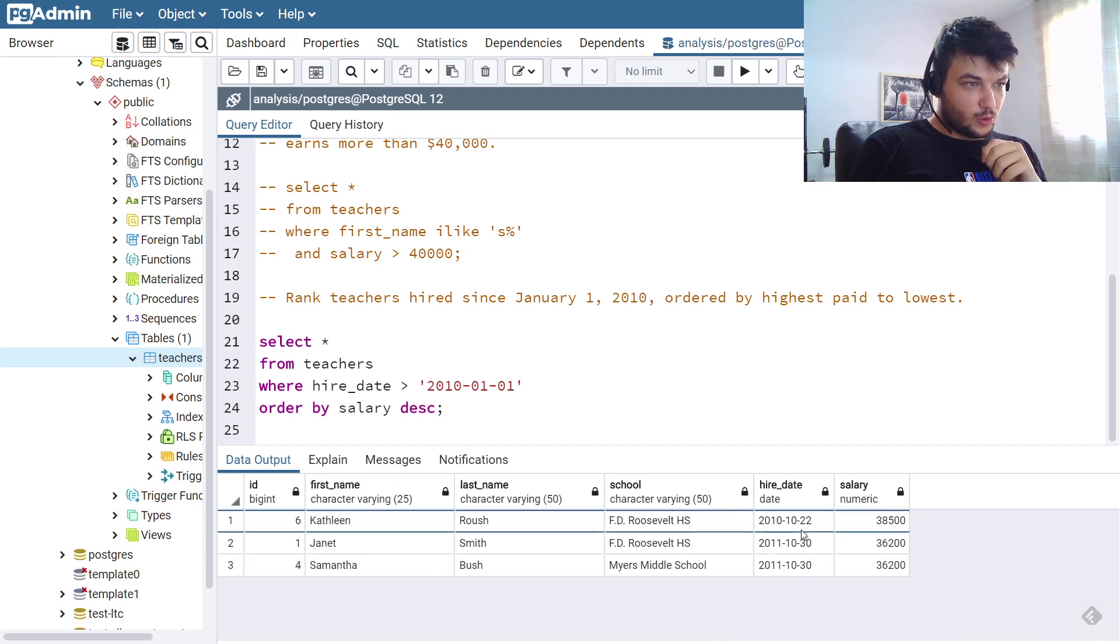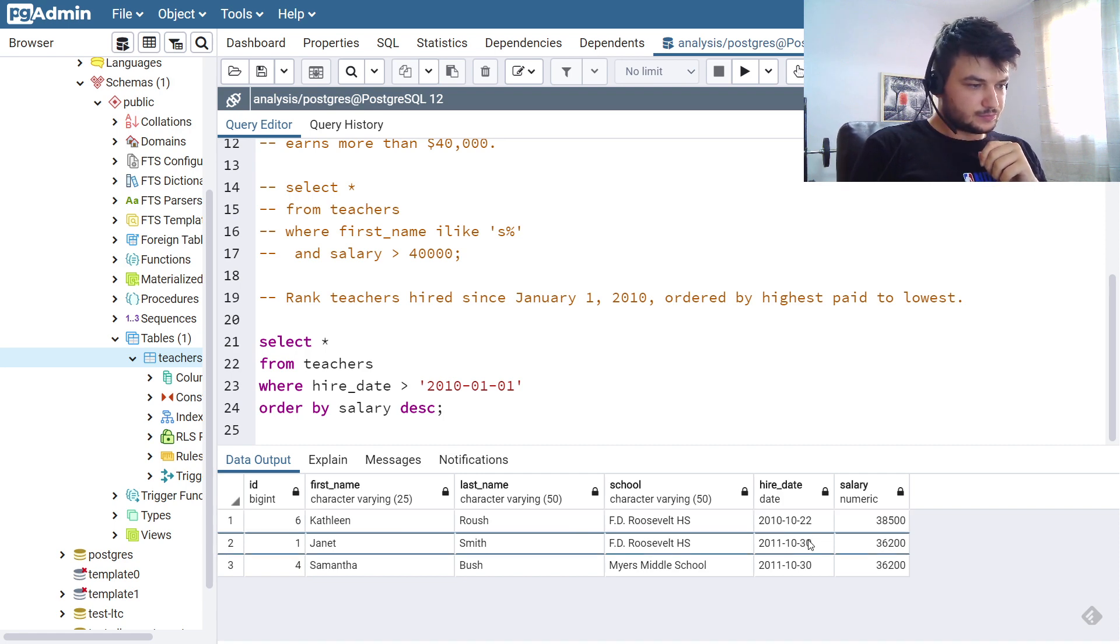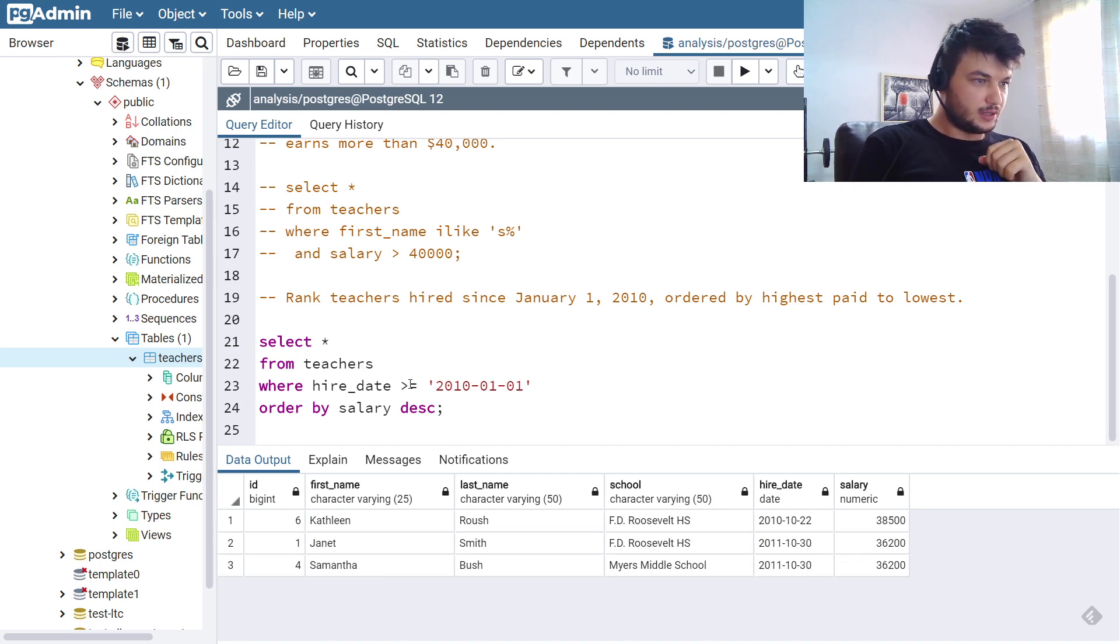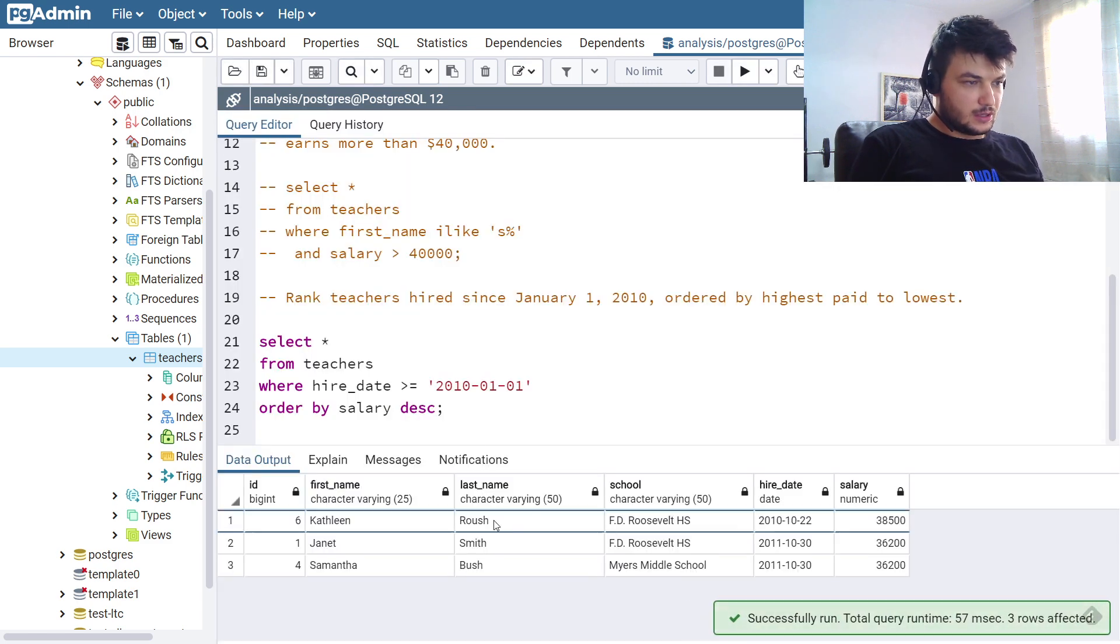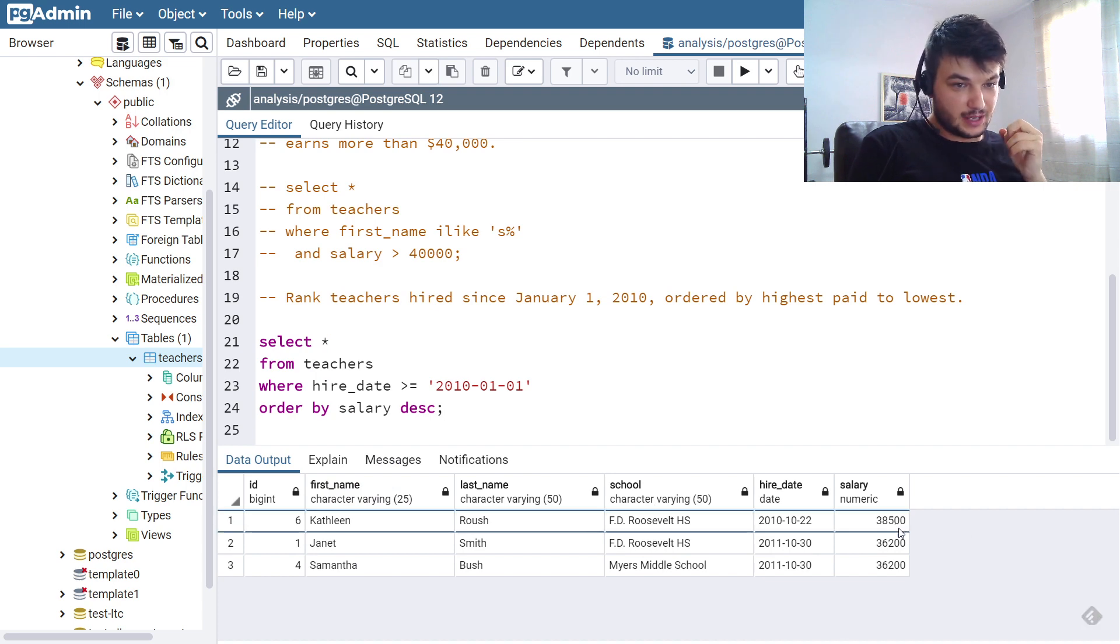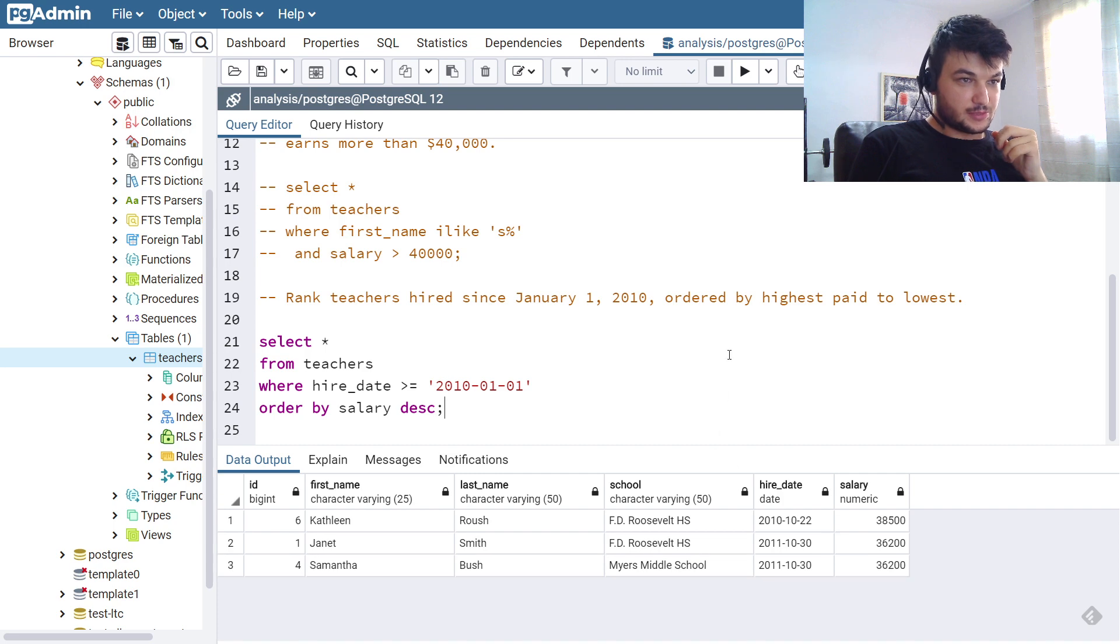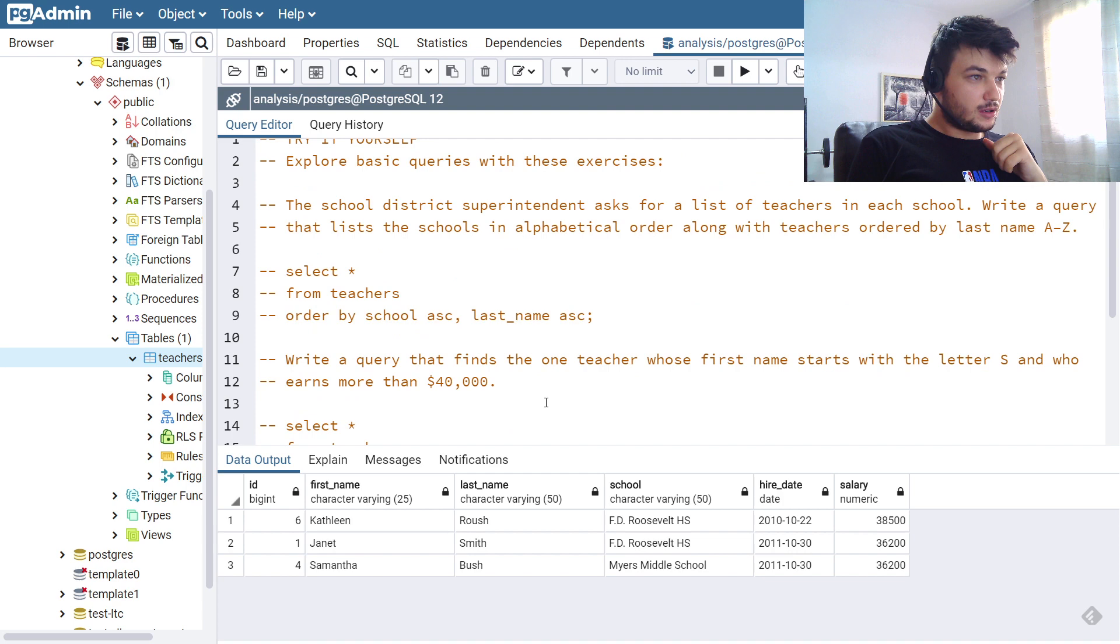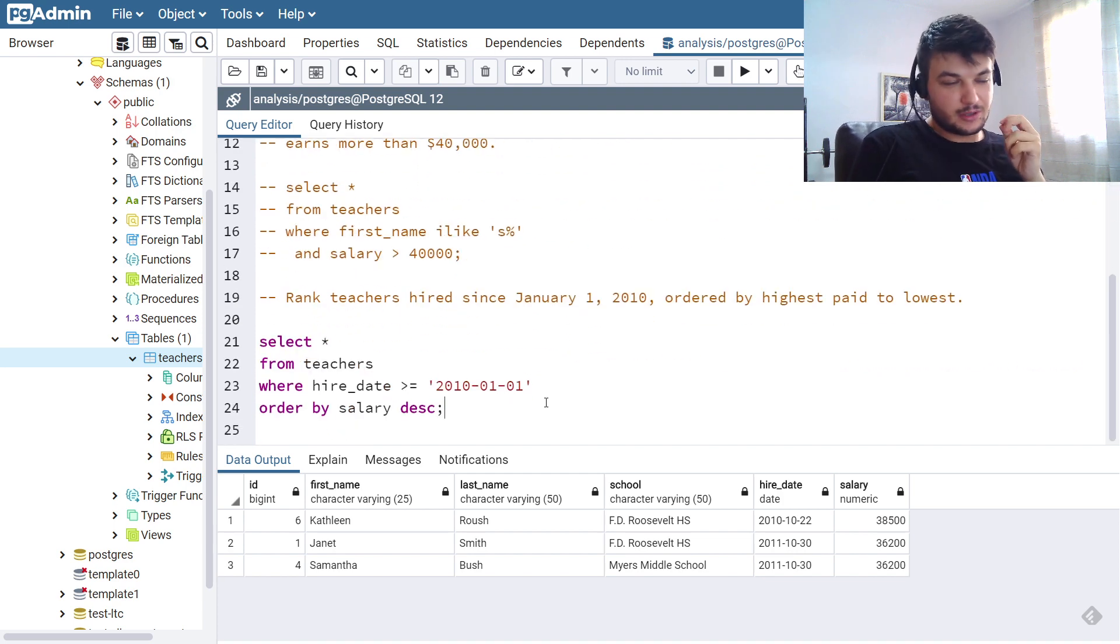So we get all these people who are hired since January 1st, 2010. Oh, maybe we need to include January, let's put an equals here. Okay, so that's all the people and they are ordered by salary in a descending order because we want them ordered by highest paid to lowest. Okay, so these are all the exercises for the second chapter.